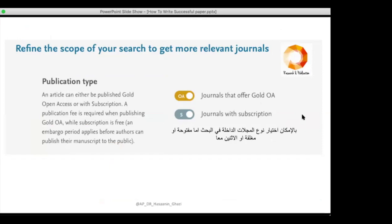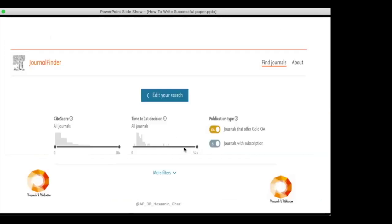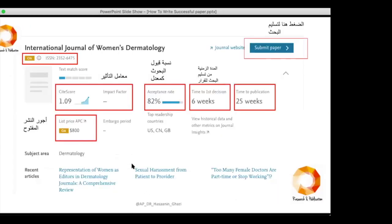Or you can choose only subscription journals. You can also filter by CiteScore, impact factor, and time to first decision. The results show the journal name, ISSN, whether it is open access (OA) or subscription-only, the APC price (e.g., $800 USD for OA), CiteScore, impact factor, acceptance rate (e.g., 82%), time to first decision (e.g., six weeks), and time to publication (e.g., 25 weeks).